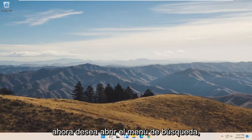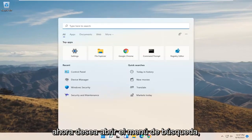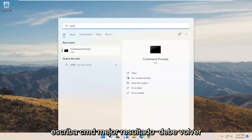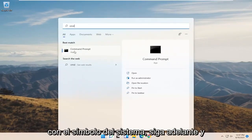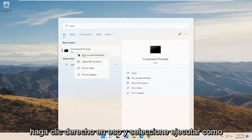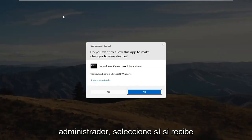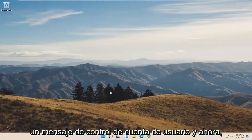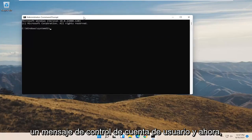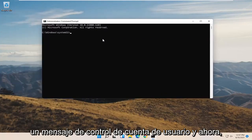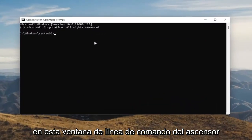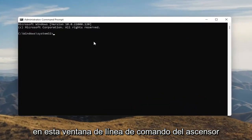Now you want to open up the Search menu. Type in CMD. The best result should come back with Command Prompt. Go ahead and right click on that and select Run as Administrator. Select Yes if you receive the User Account Control prompt.